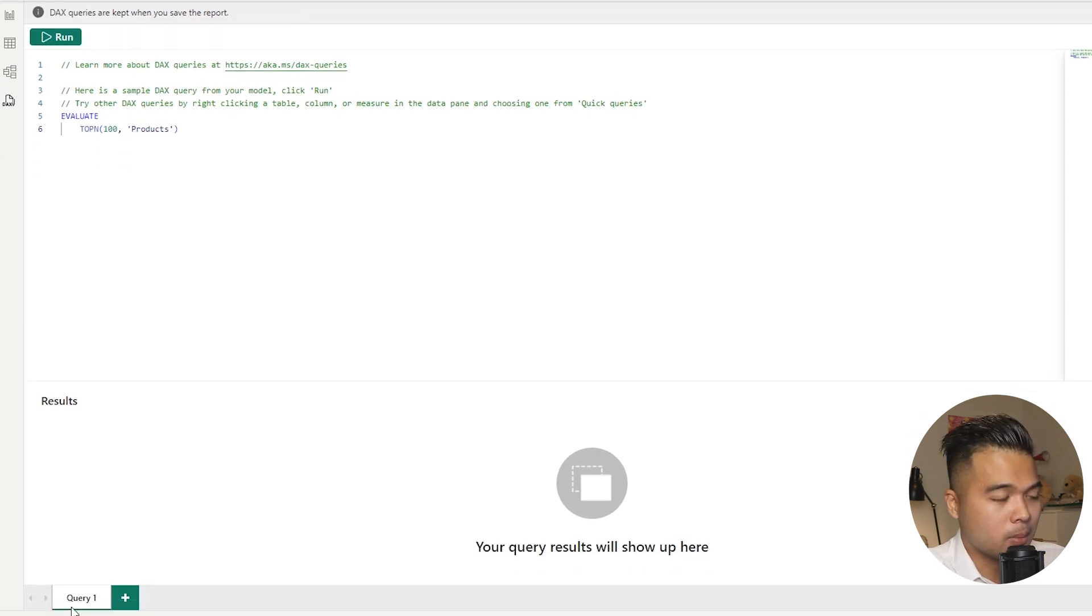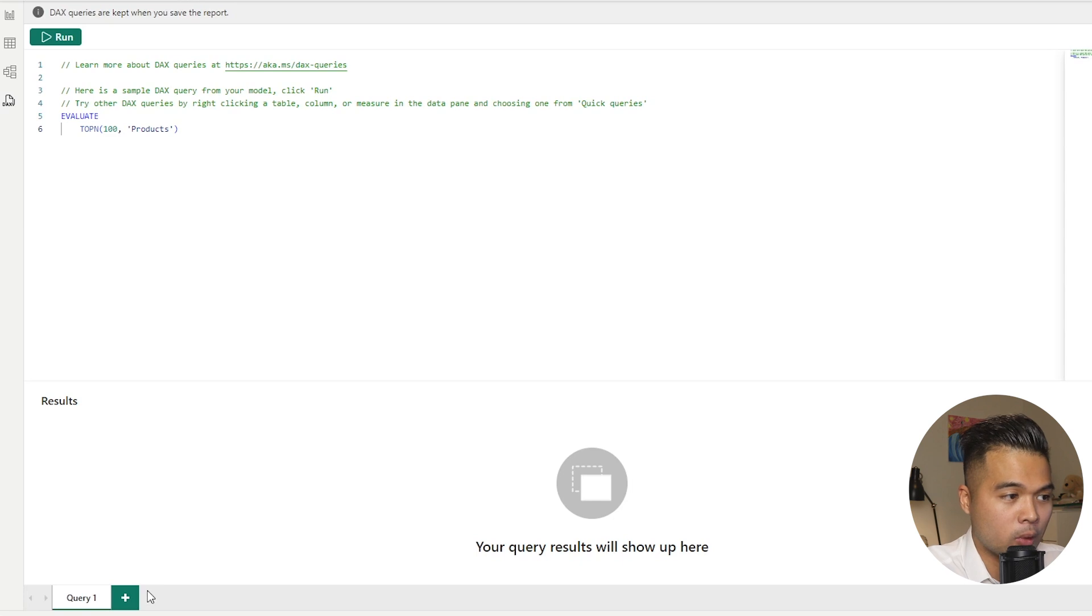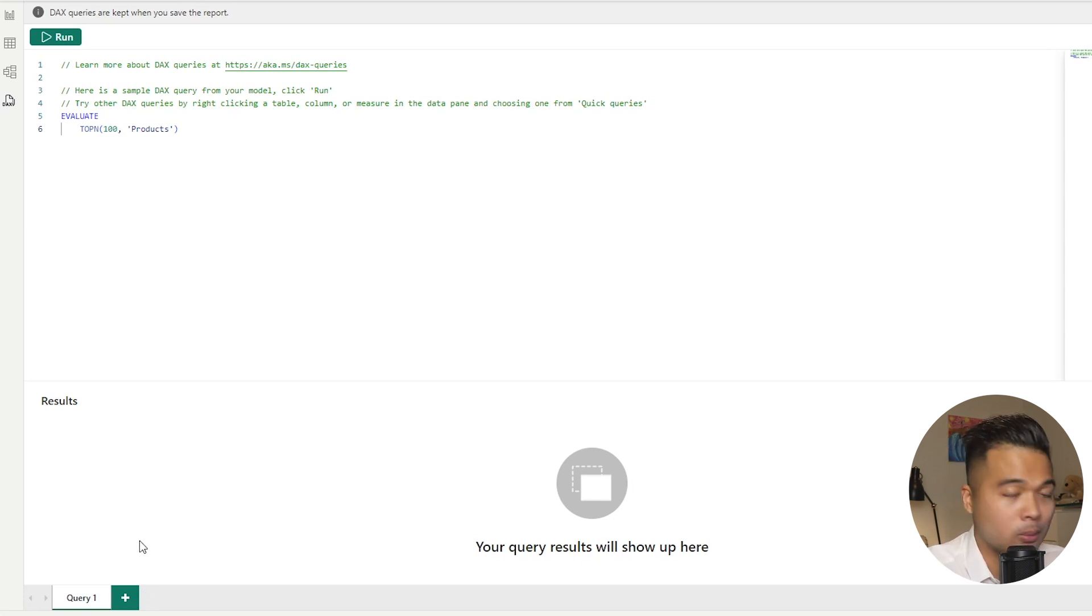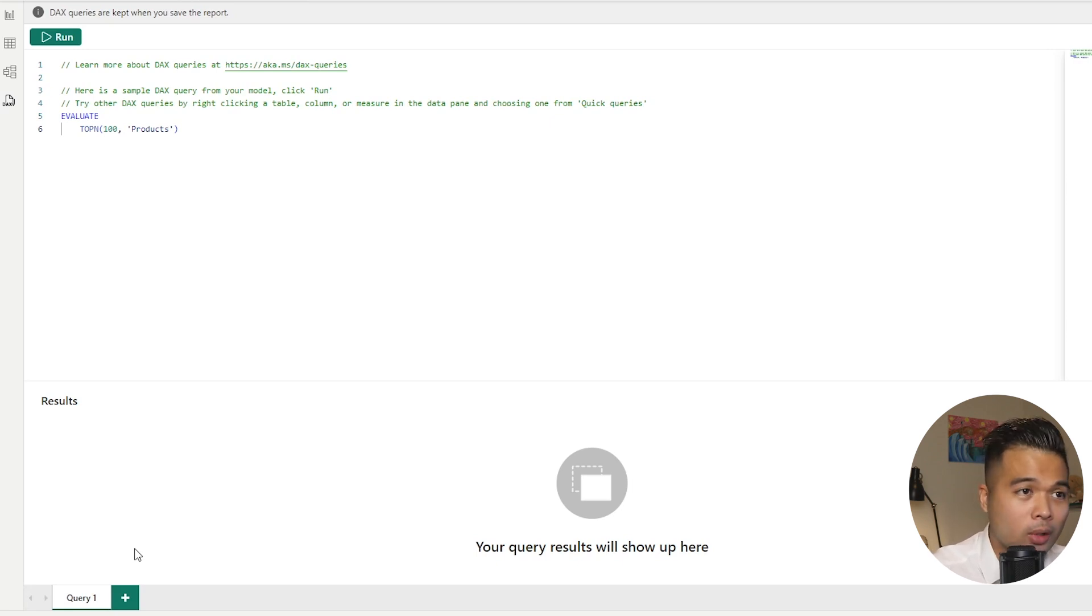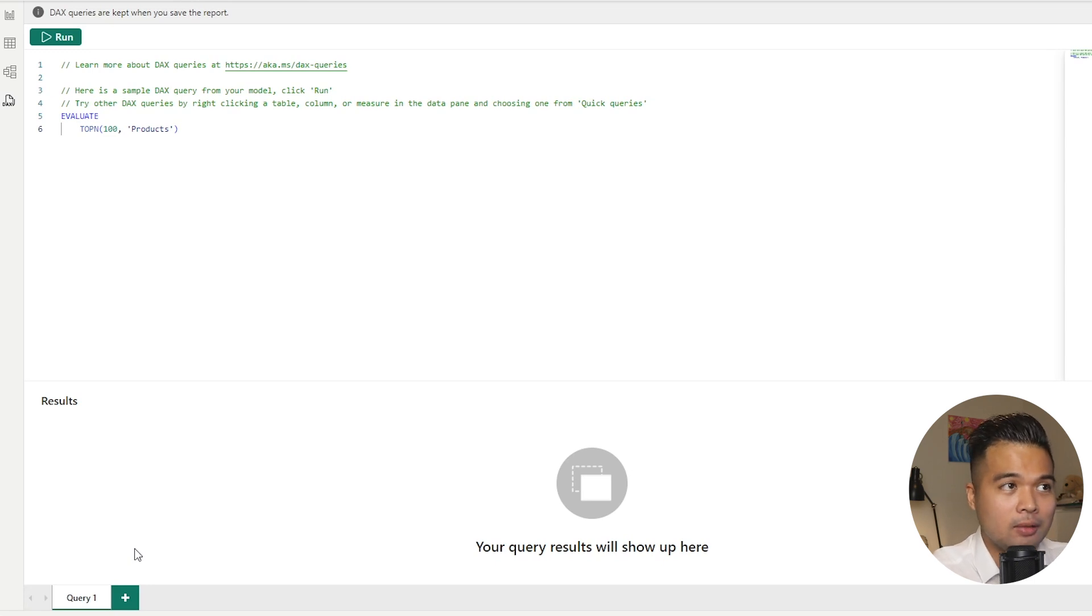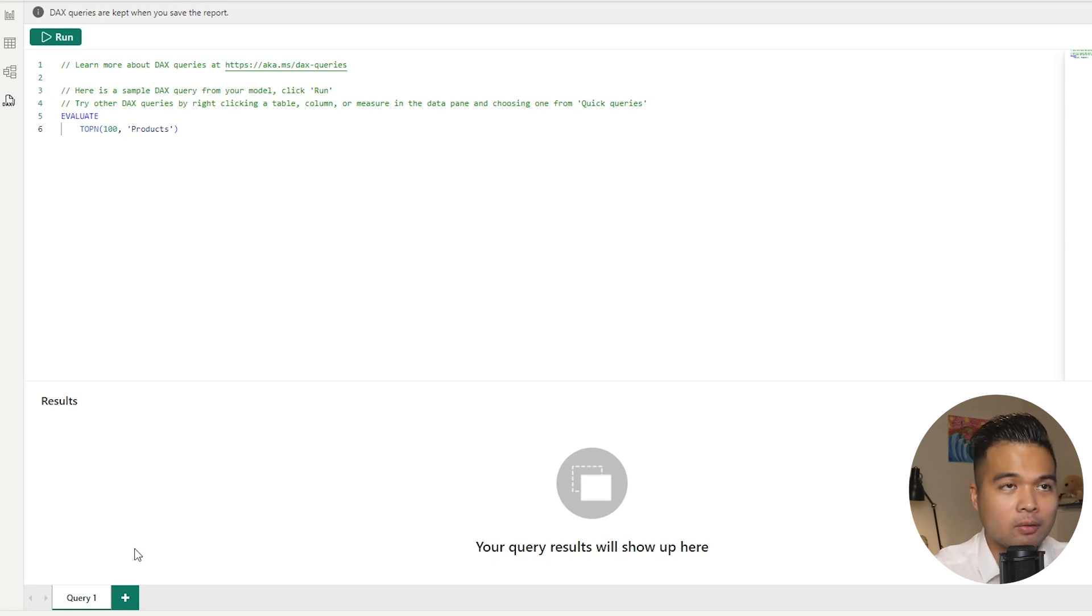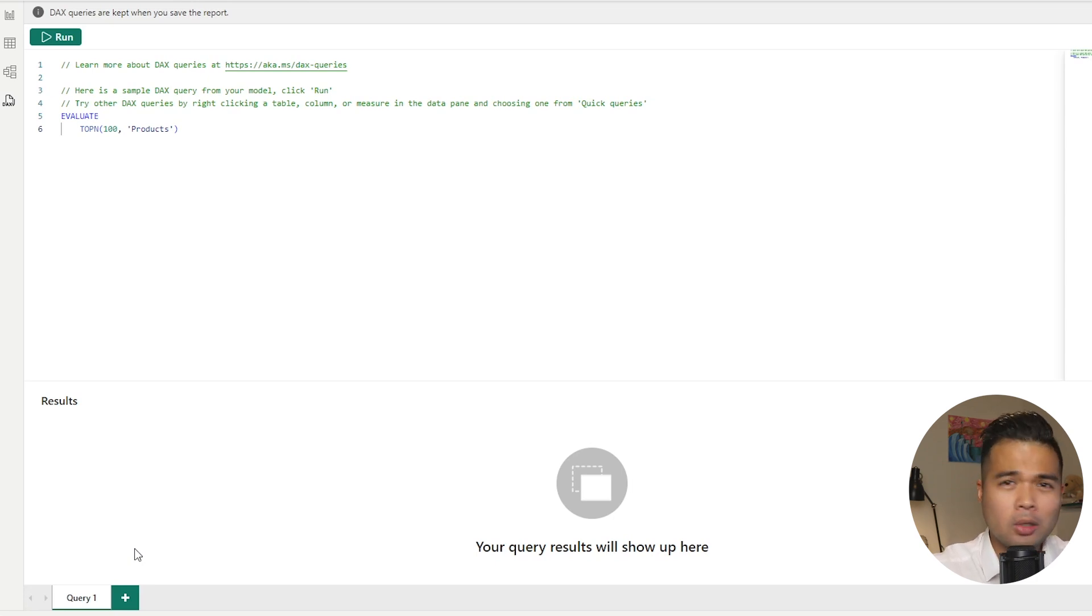Looking at the bottom here where you will normally find your pages, you have now query pages here instead. So that means that you can create multiple query tabs poking around on your data model. You can rename them or organize them and they will be saved as part of your data model. So that means that if you make some more queries, save them, close your desktop file and open it up again, they should load up like you left it before.